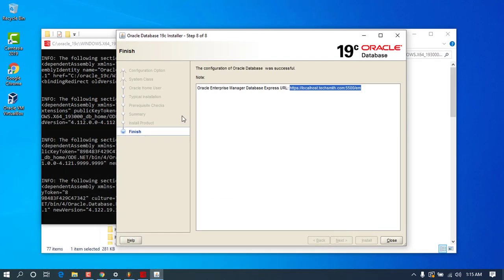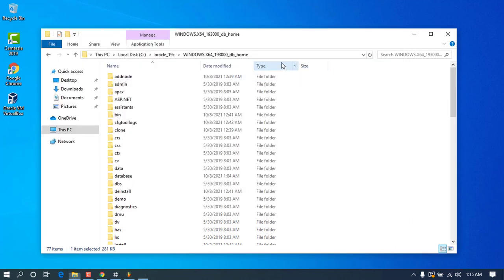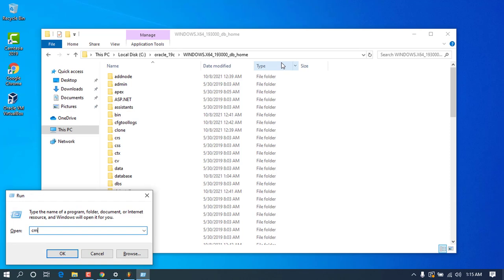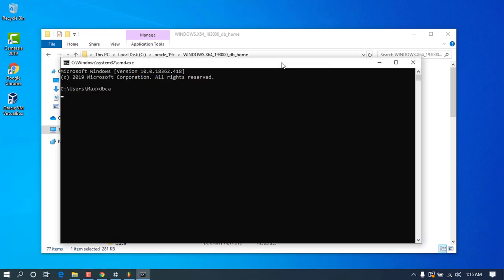Once you reach here, you can see that we have successfully installed our database. You'll be shown an Express URL which you can use to access your database. You can copy that URL, close the wizard, or alternatively open the Run dialog and type 'cmd' to open a command prompt.